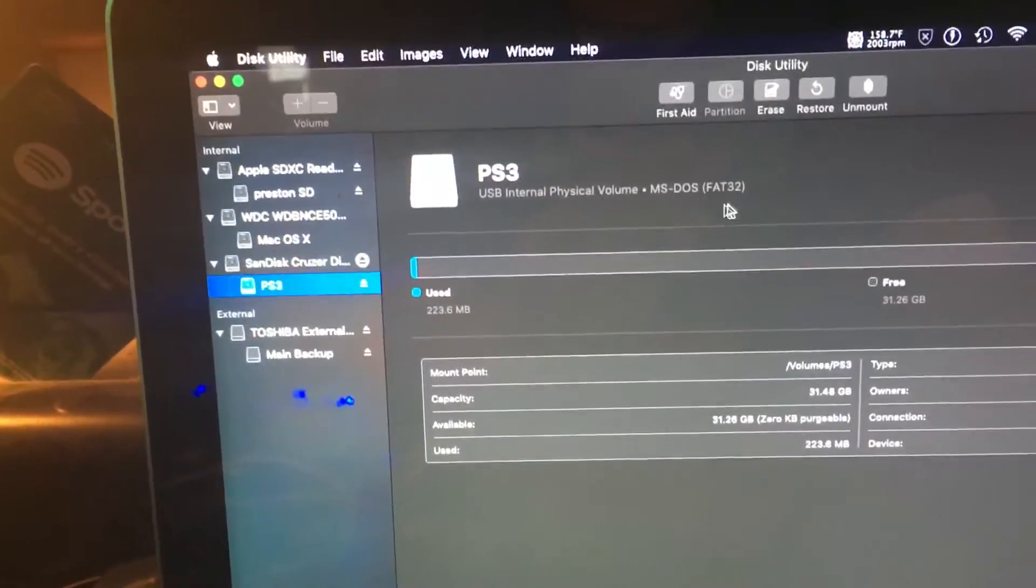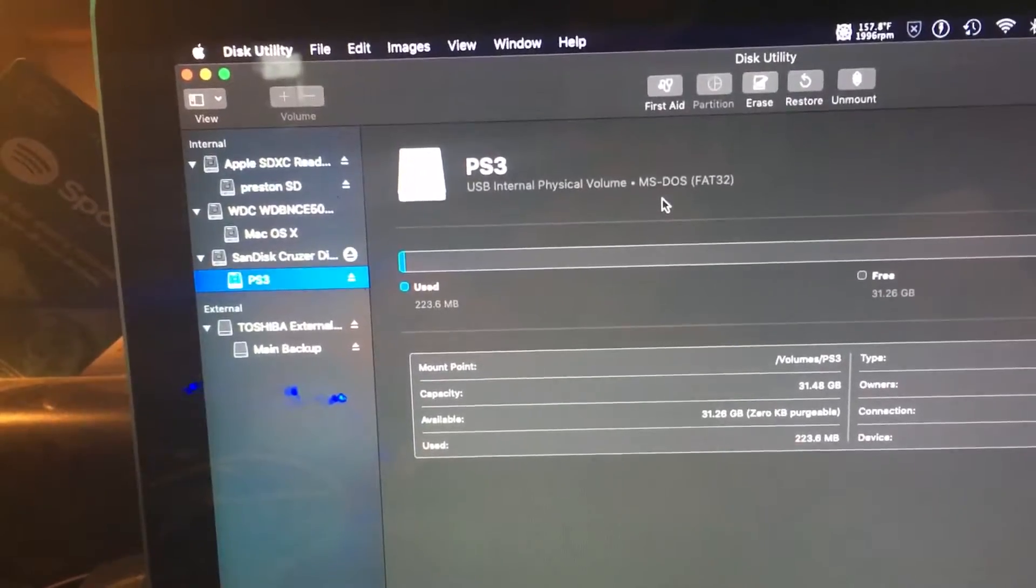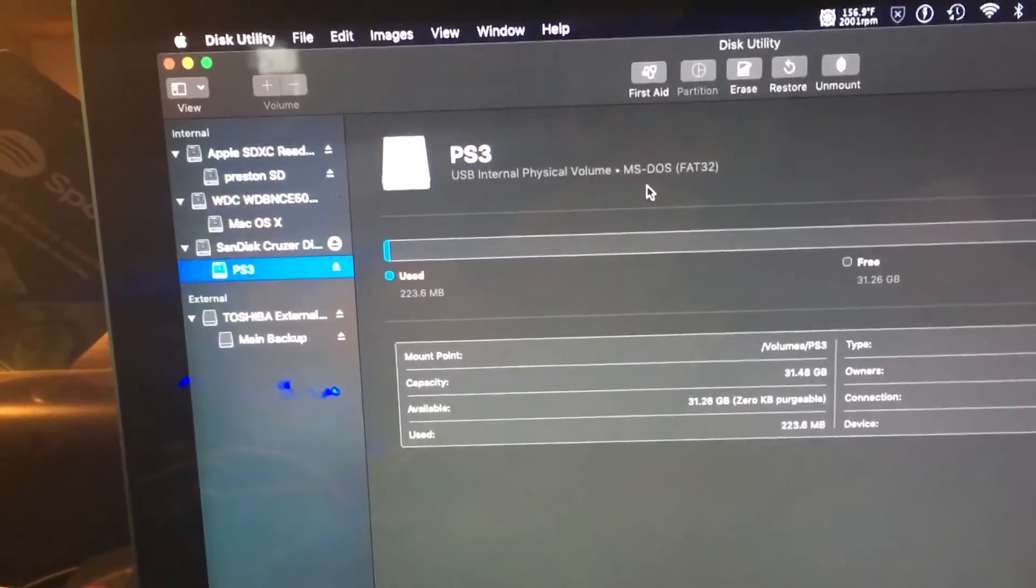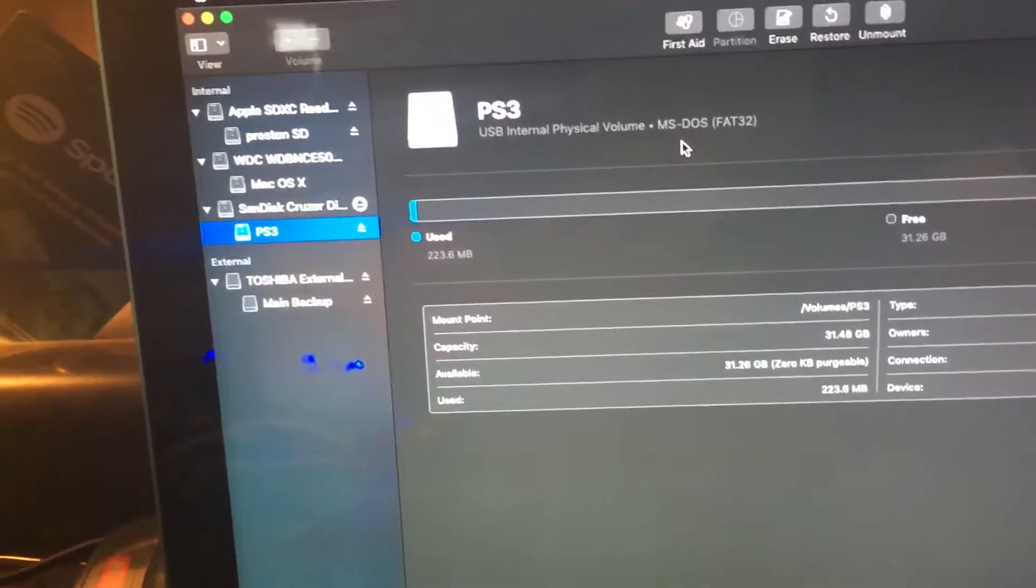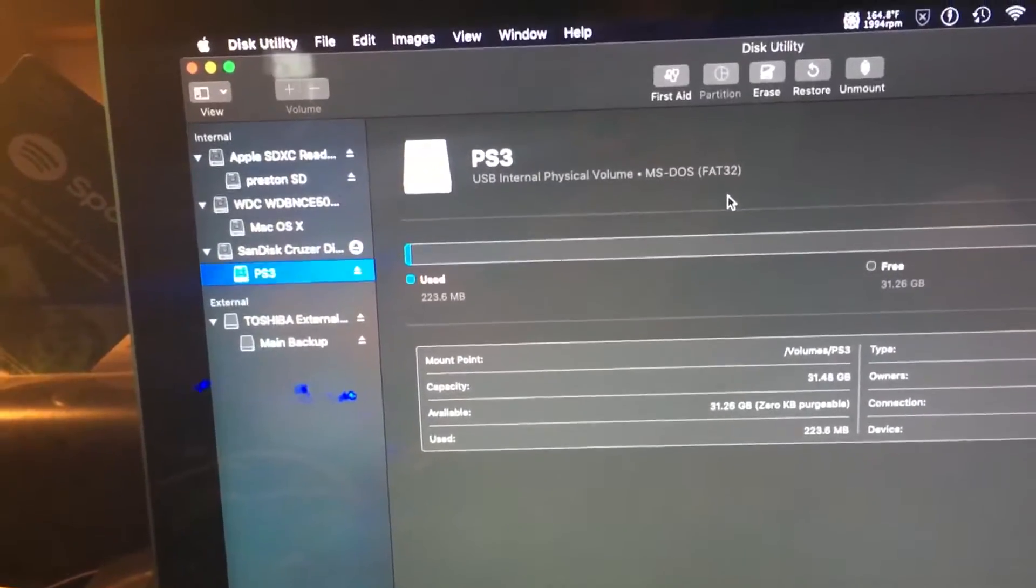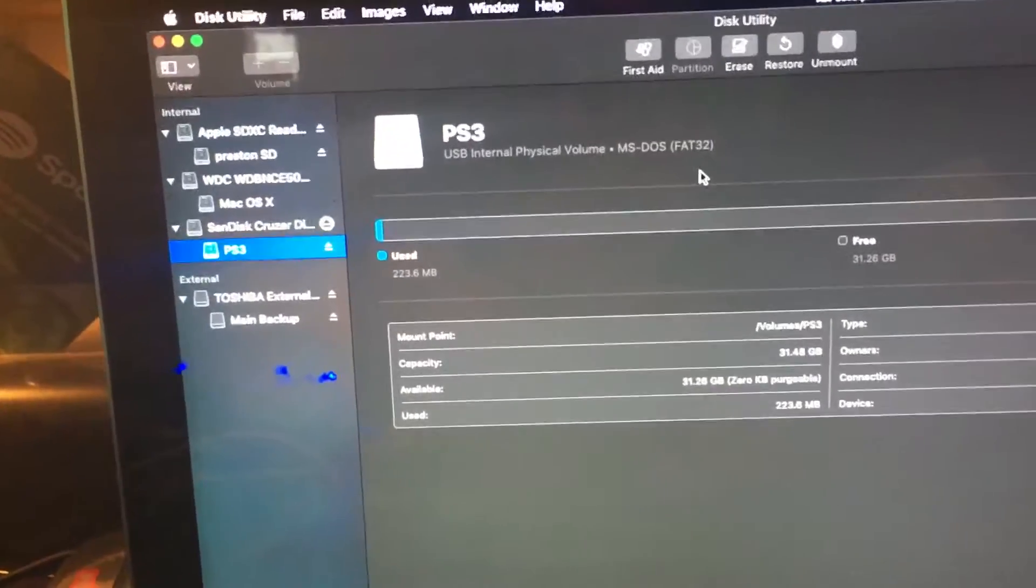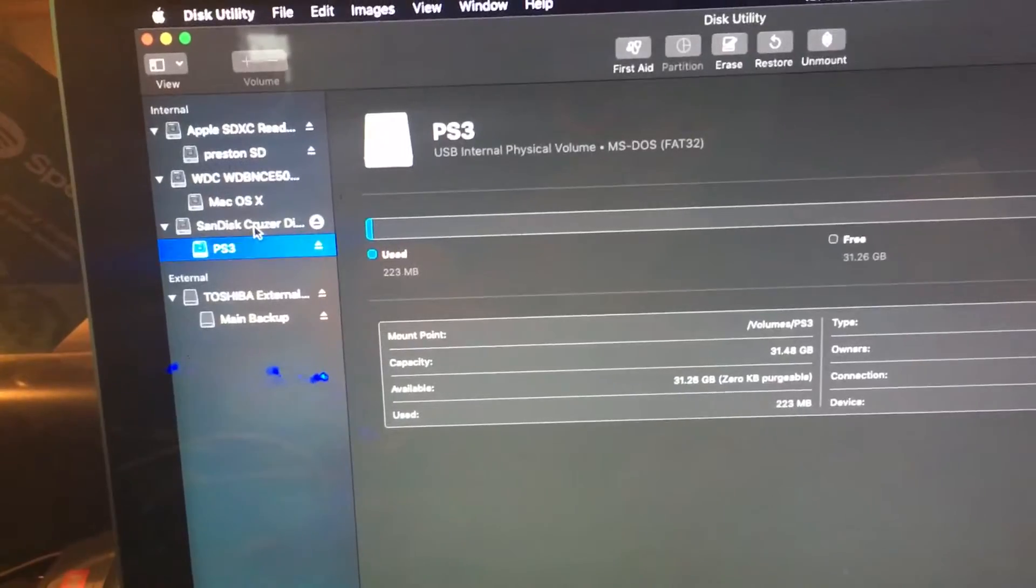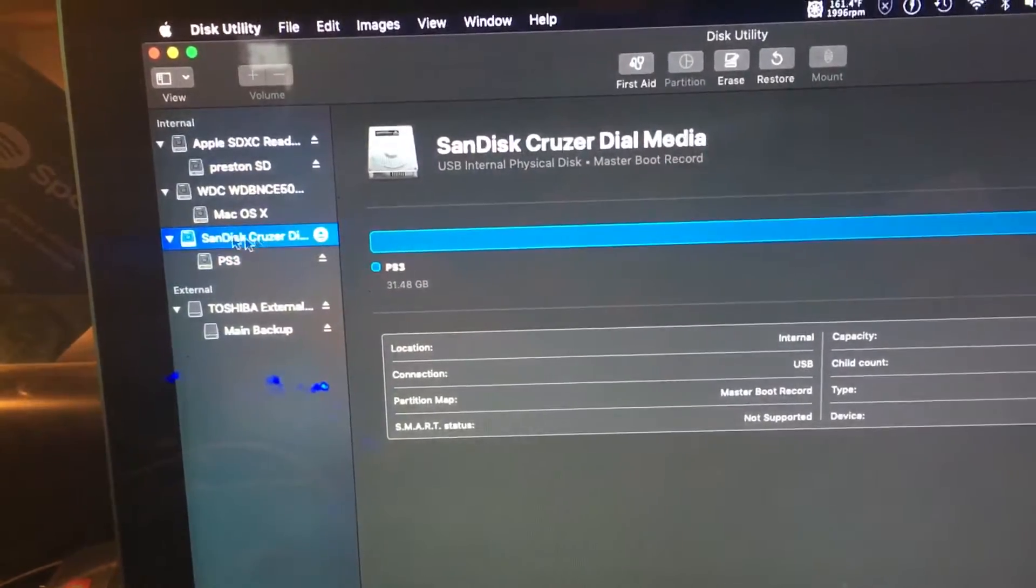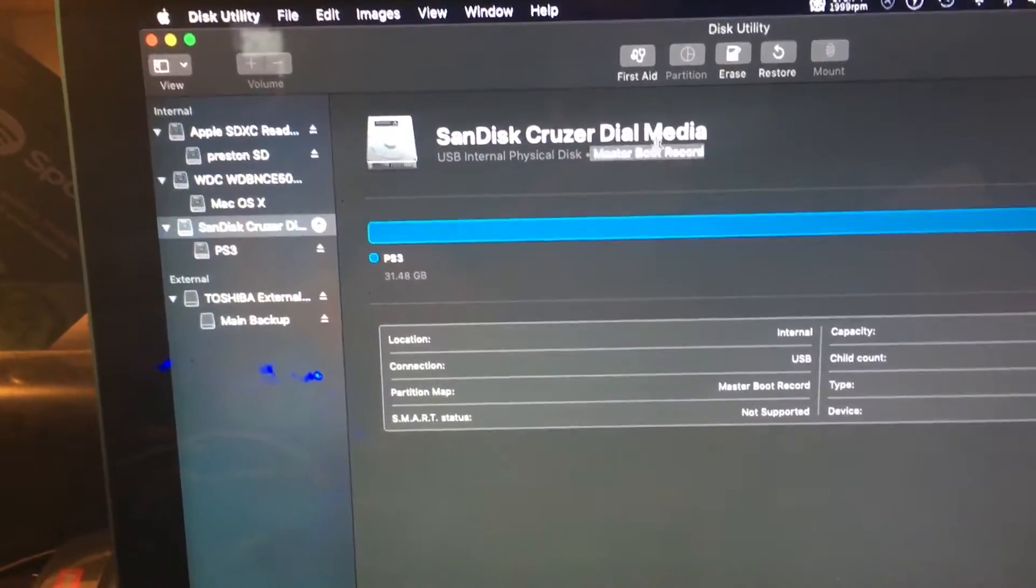So check this first, and if this is wrong, then that won't work. But if this is right and it still isn't showing up whatsoever in your PlayStation, the problem is right here. You need to switch it to Master Boot Record. That's the only codec that it will read.